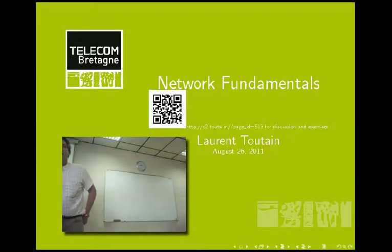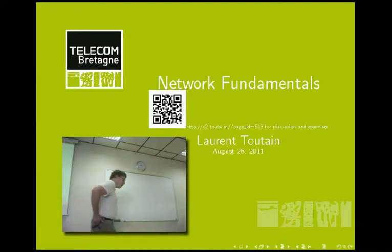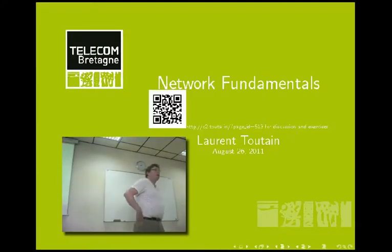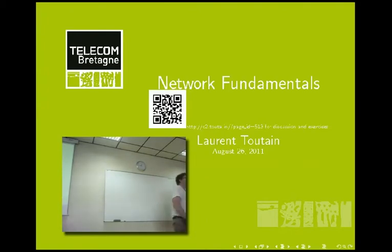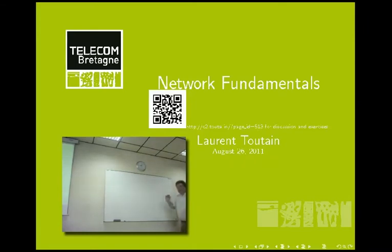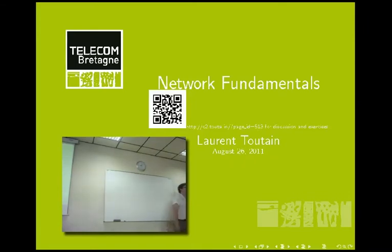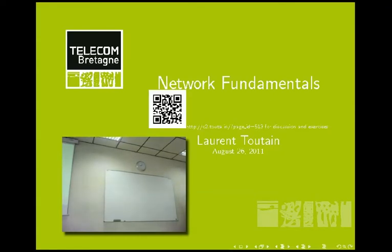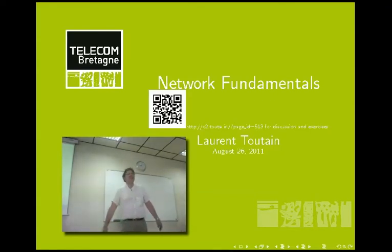Welcome to Telecom Bretagne. During these two weeks we will learn the fundamentals of networking. This class will be given in English. Sorry to English speakers for my bad English.